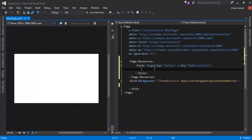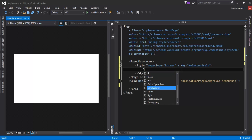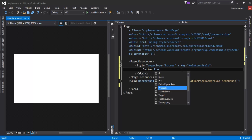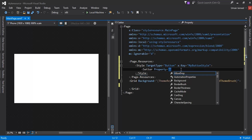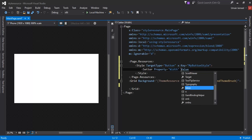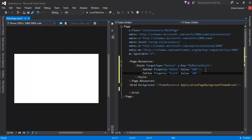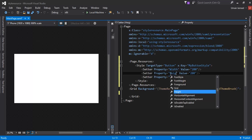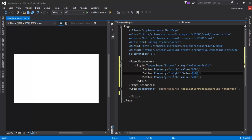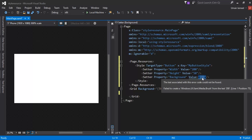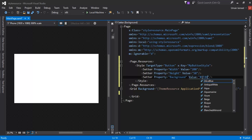Inside the Style element I need to set a few properties for my button — these are the properties that will be applied to all buttons using this style resource, such as color, font size, and border. I'll create properties using the Setter element with the Property keyword. The first setter sets Width to 200, the second sets Height to 50, and the third sets Background to a hexadecimal value.